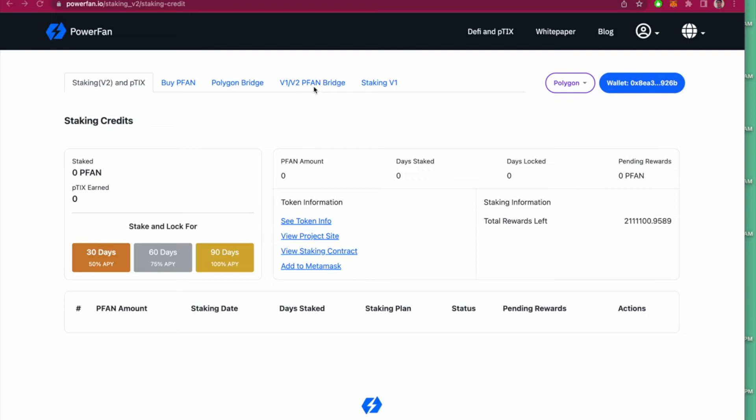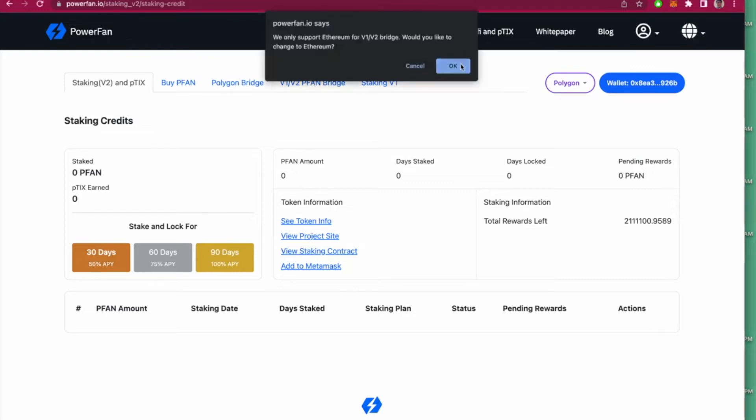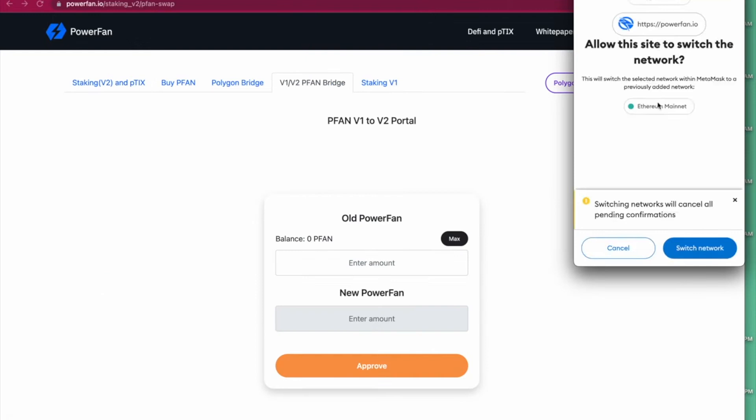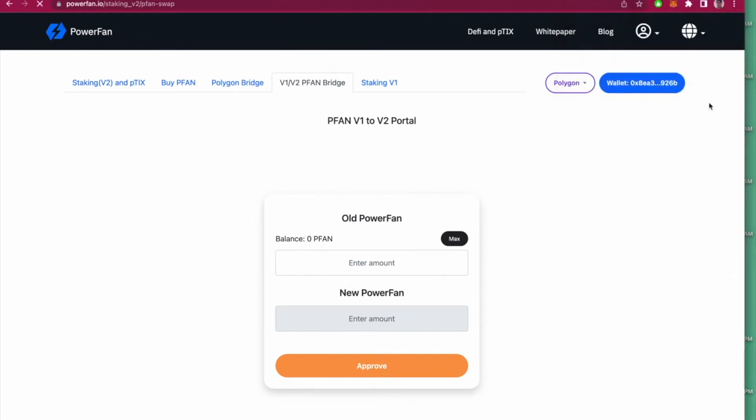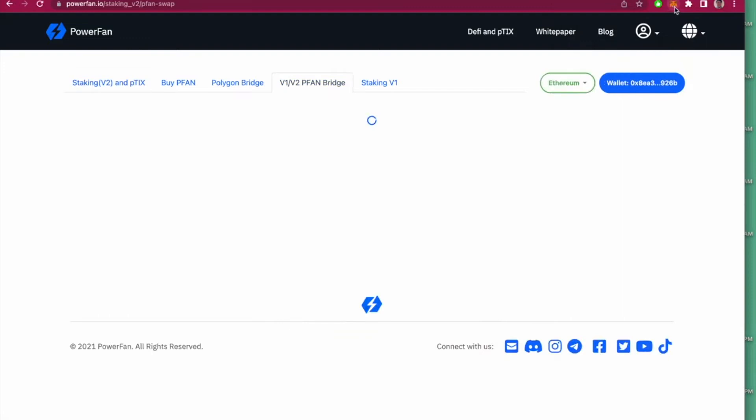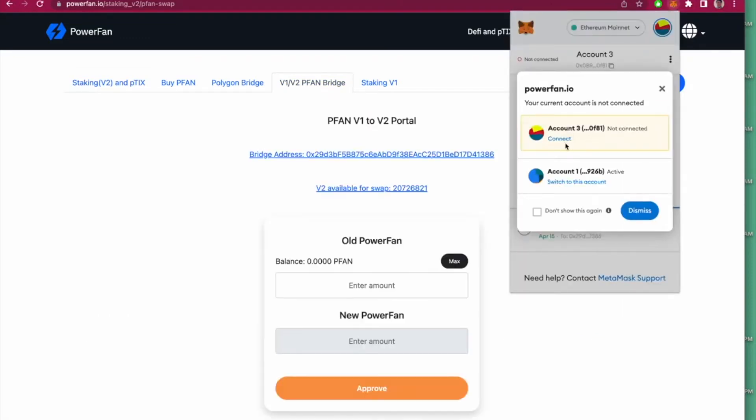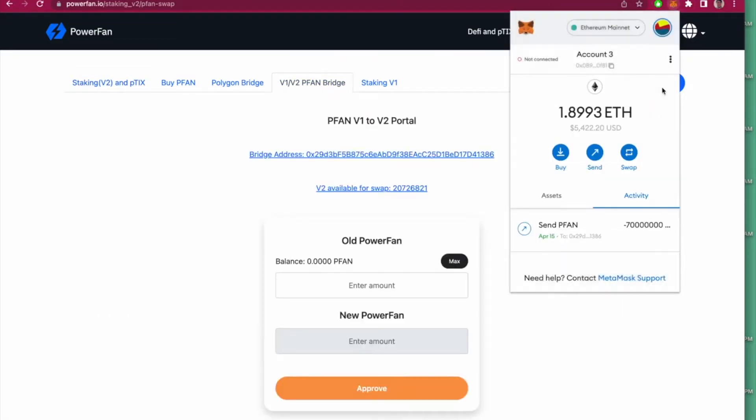To migrate your v1 to v2 tokens, click on Define PTIX, make sure you're logged in, and then click on v1 v2. When asked if you'd like to change Ethereum, click OK. Make sure you're connected with Ethereum and have your Metamask wallet connected to your Metamask account.